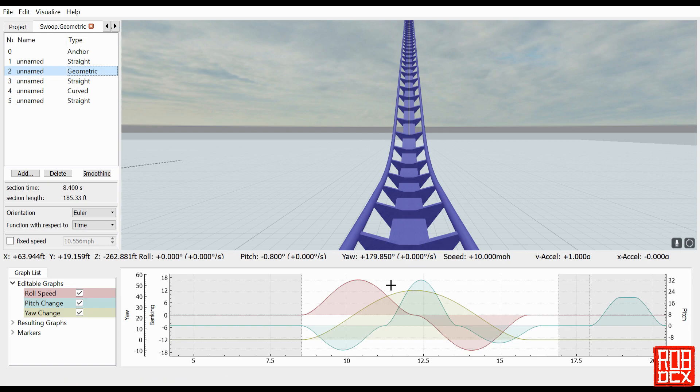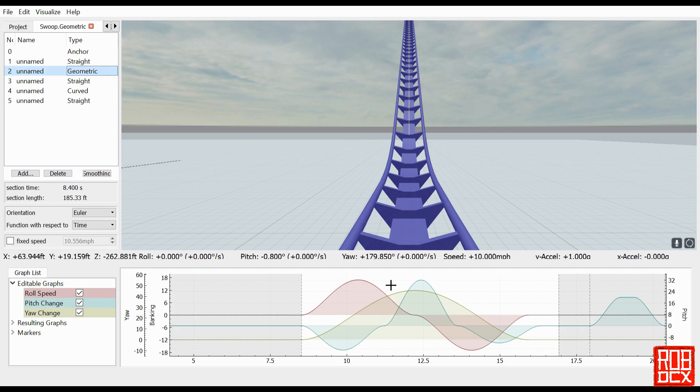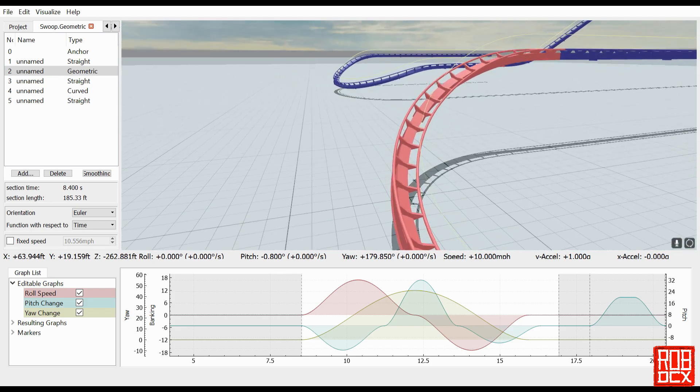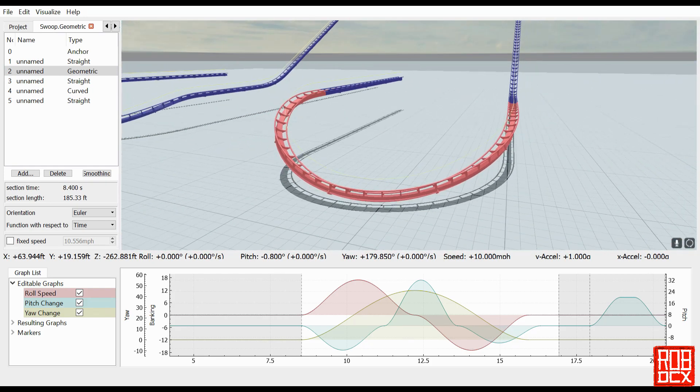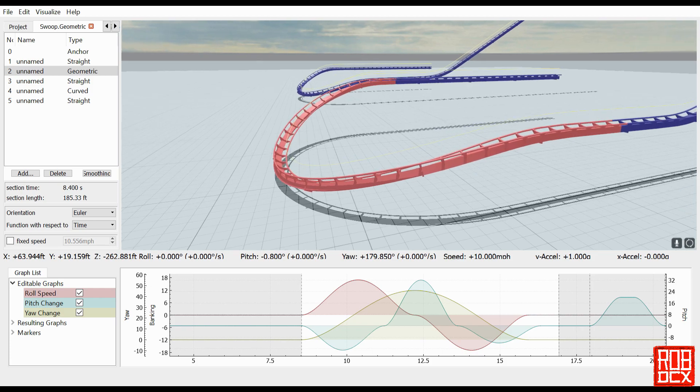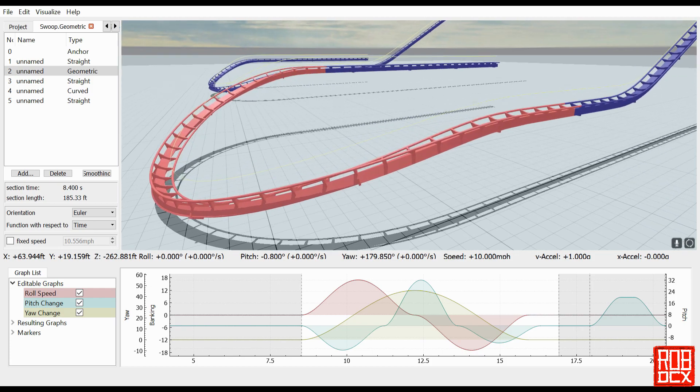Theoretically you could build a ride completely with geometric sections. It would be a total pain in the butt though and I would not recommend it. FVD is just not made for that, it's made for force vector design. So it just really is not worth the trouble. But in certain cases they come in handy, if you're really trying to do something where you want a specific shape and you're having a lot of trouble doing it with four sections, give geometric sections a try.